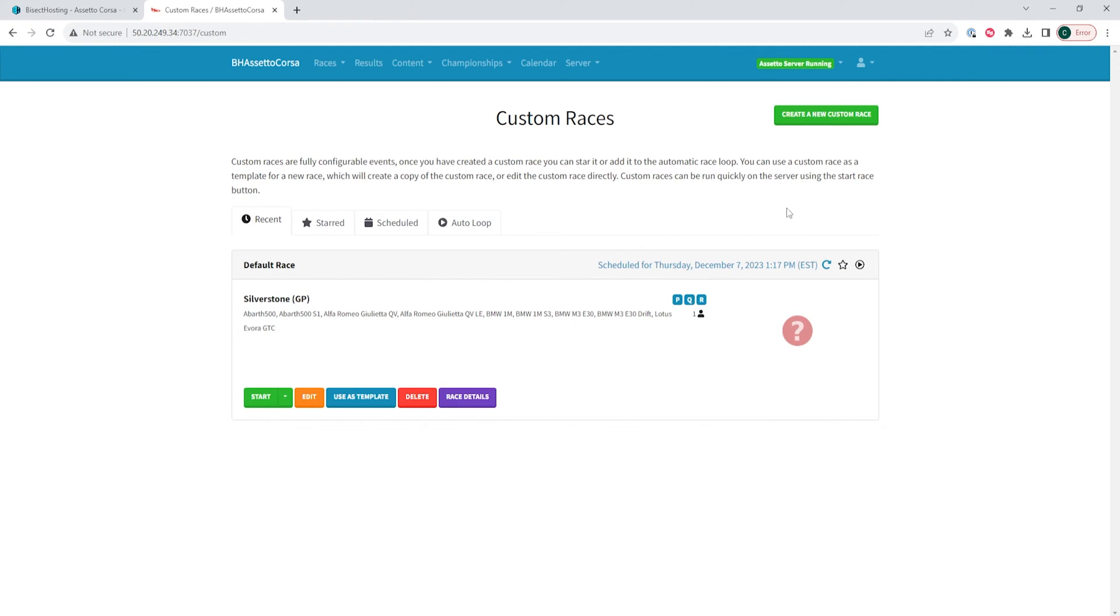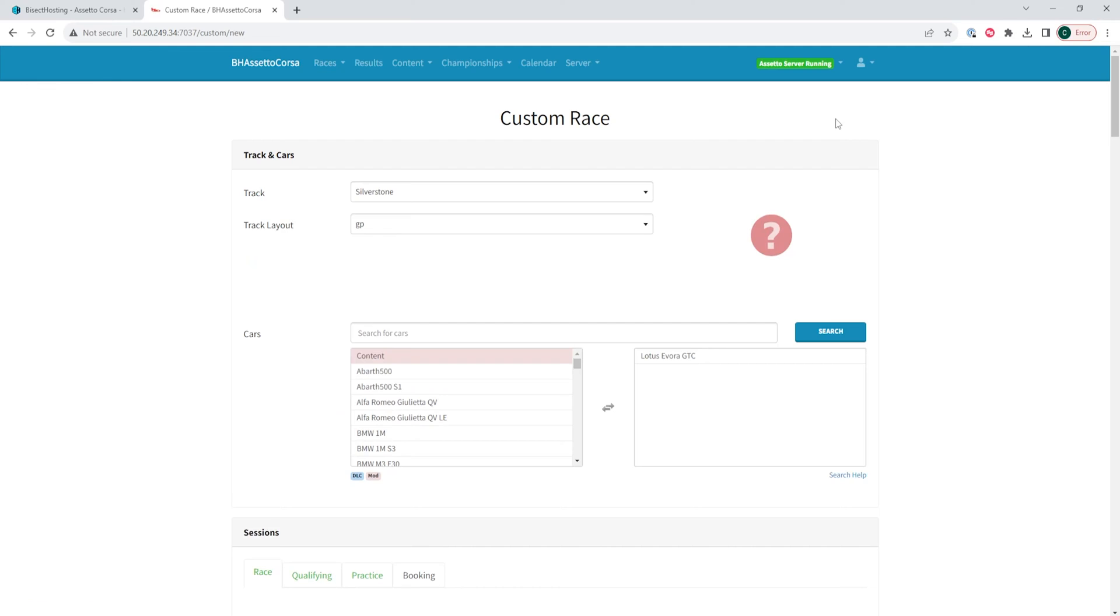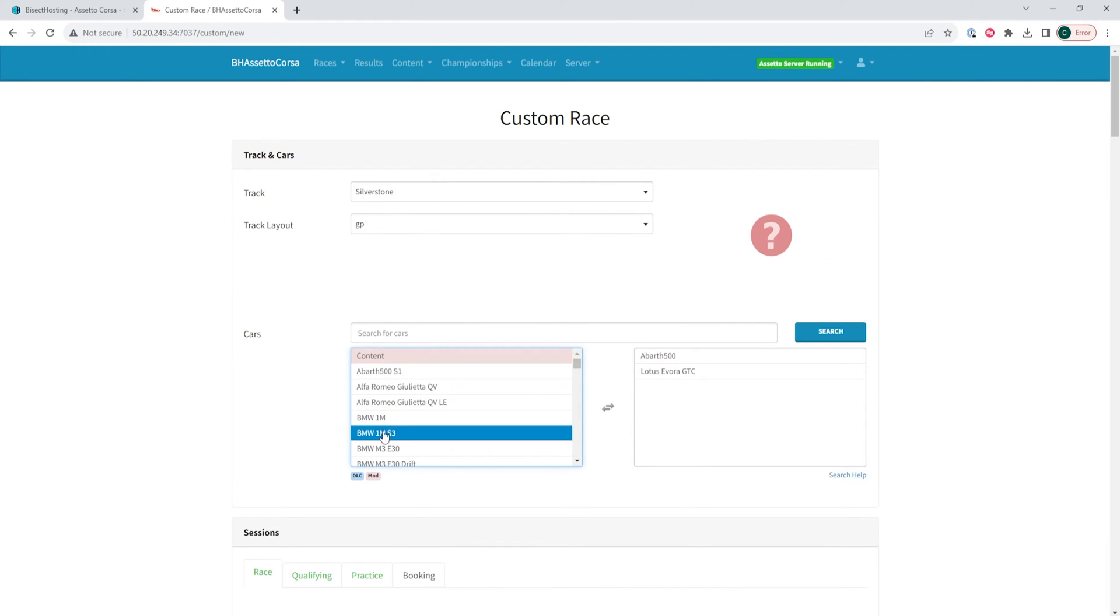We will then choose the create a new custom race button and here we're going to enter the desired settings for the custom race.